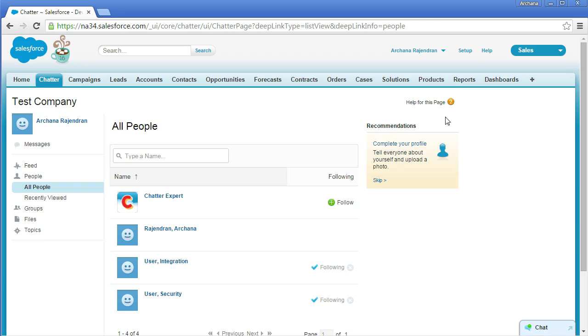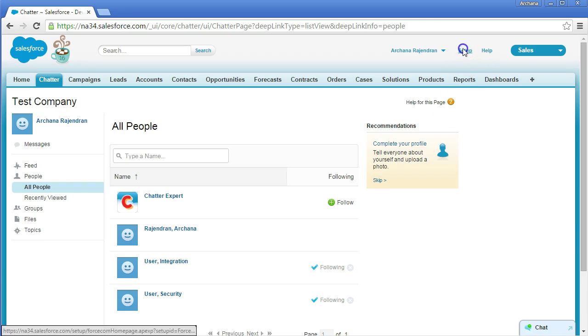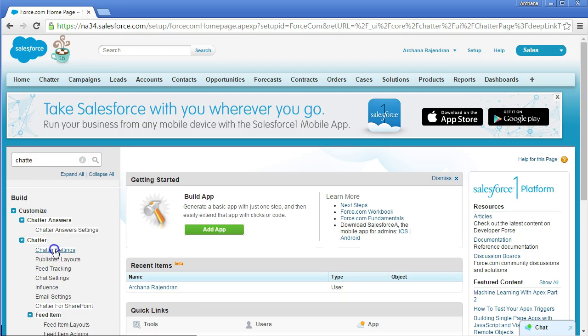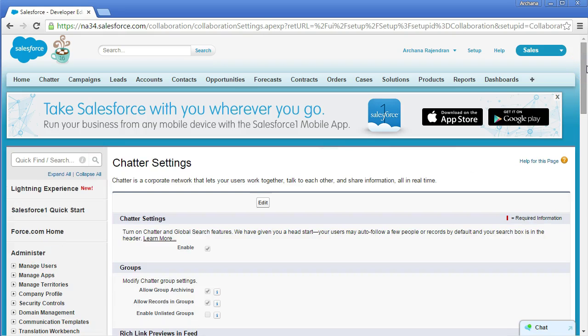The next important concept is Chatter Settings. Click on Setup, use the quick find search for 'Chatter', and go to Chatter Settings — it's enabled by default. The next concept is Feed Tracking. Feed tracking determines which updates are posted to you when you follow a record. For example, if you follow the account Burlington Textiles Corporation of America, you specify which fields you're interested in — such as name, number, phone, address, or email.